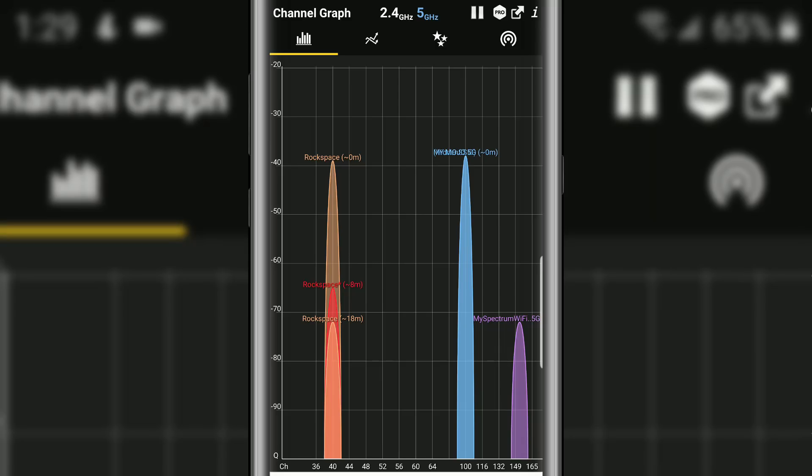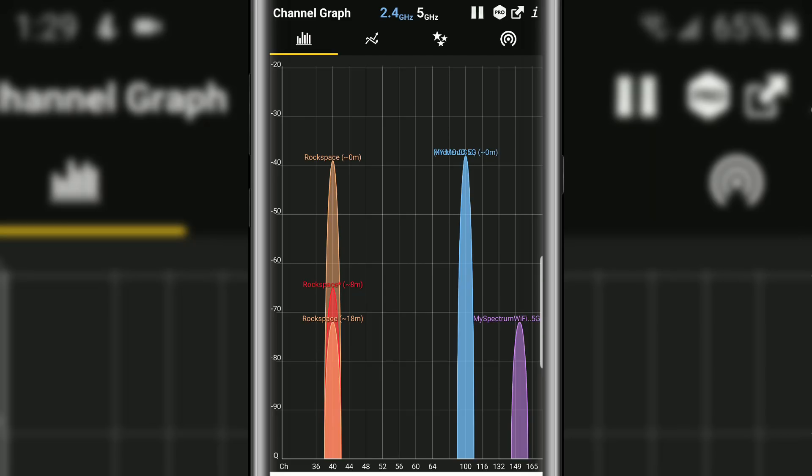But you can see mojo right here, it's on channel 100 and that's by itself. We do have the neighbor's Wi-Fi which is on 150 or 151 it looks like. What I did earlier is move mojo to channel 100 that way it'll be by itself.